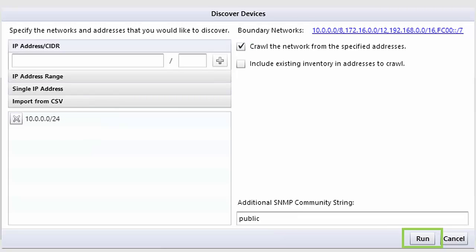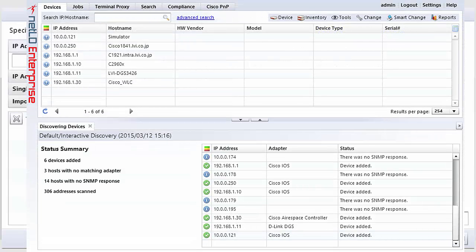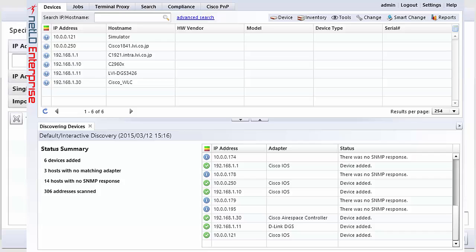After clicking run, the discovery will start and the results will be displayed in real time as it finds the devices on your network. This usually happens pretty quickly with hundreds and hundreds of devices being discovered rather quickly.